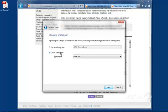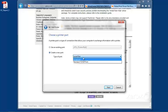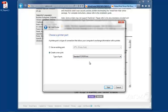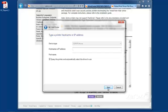However, I'm going to create a new printing port, and specify the standard TCP IP port. Click on Next.